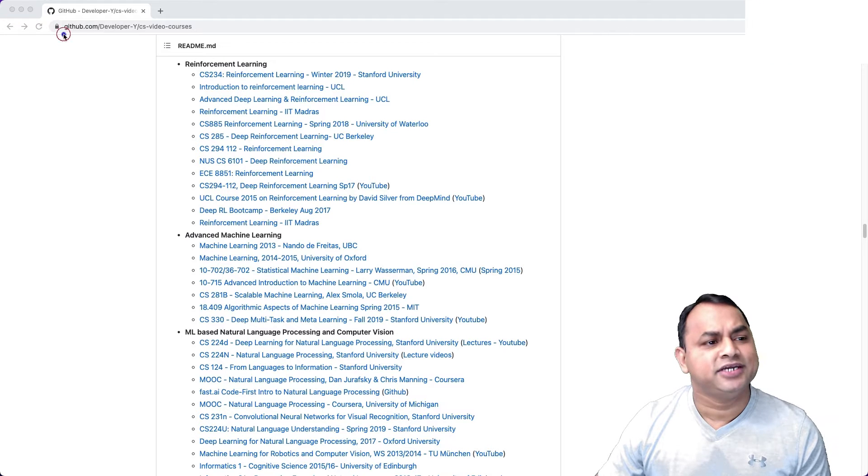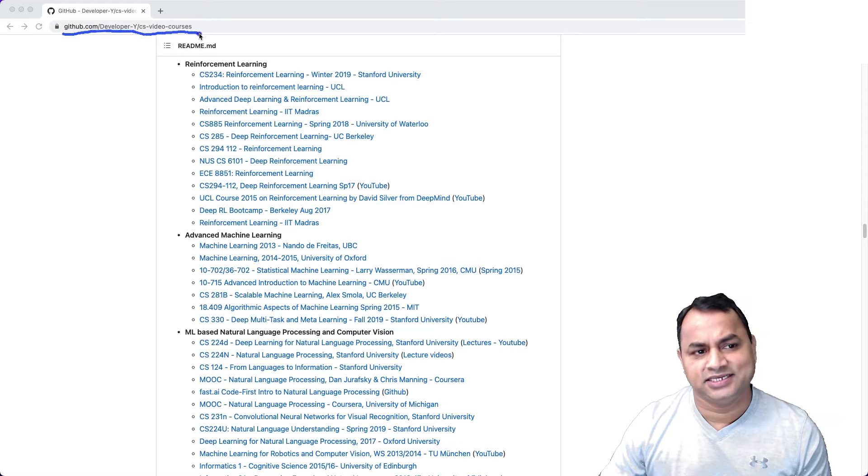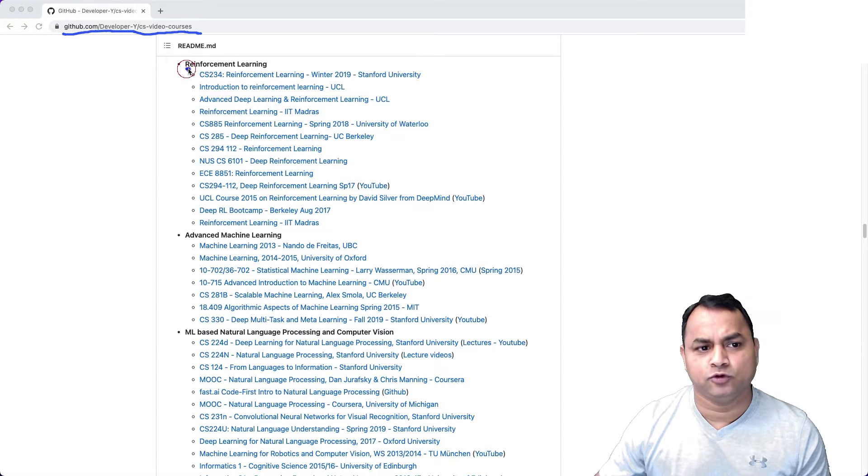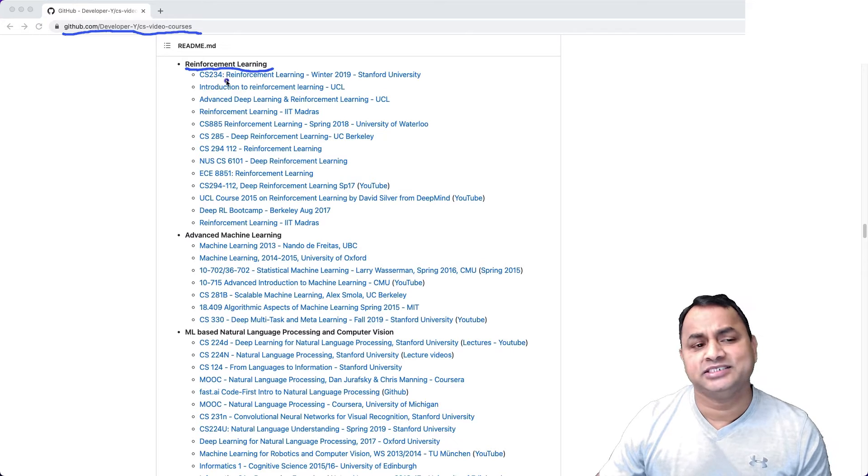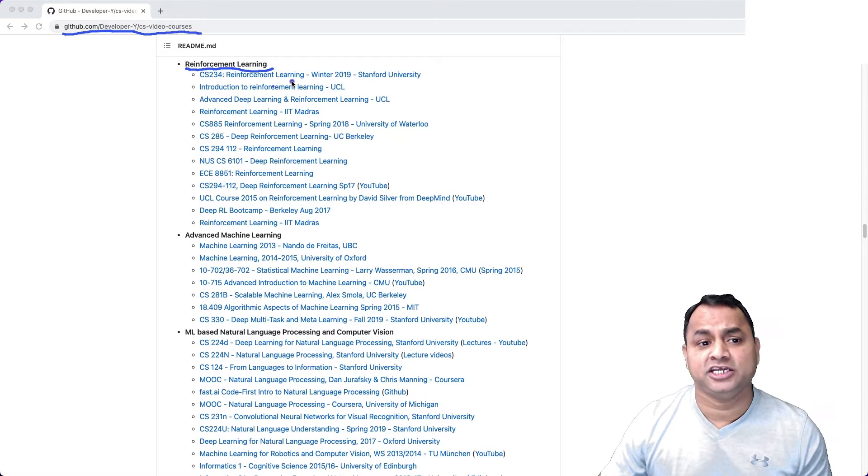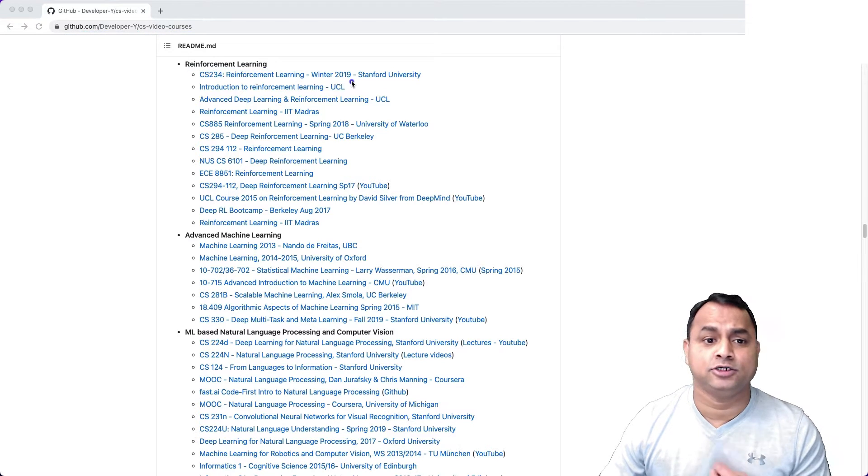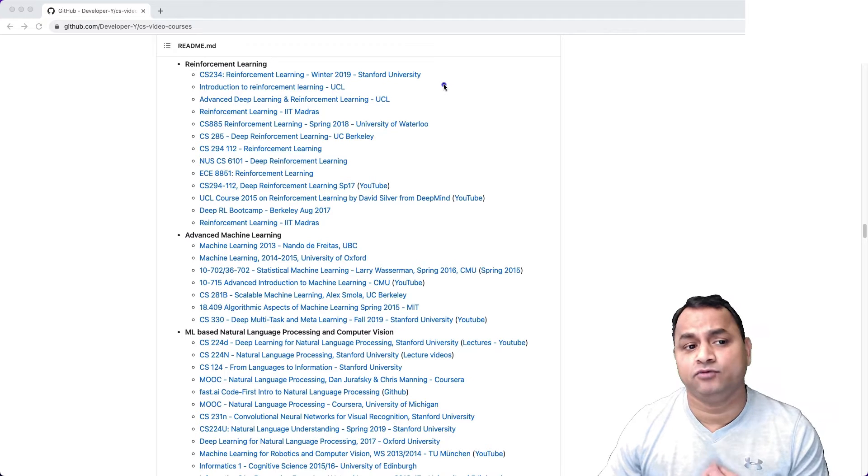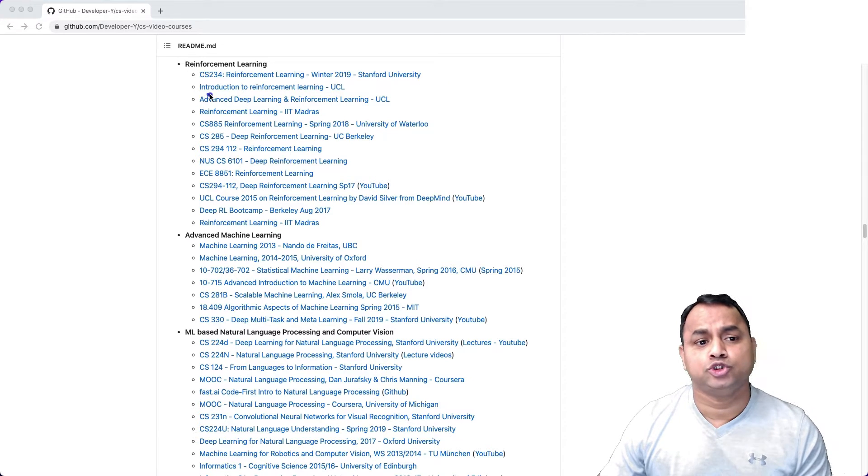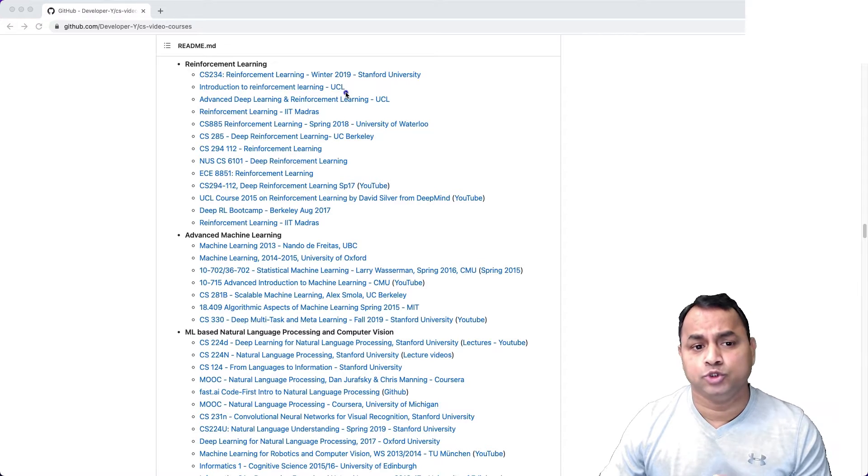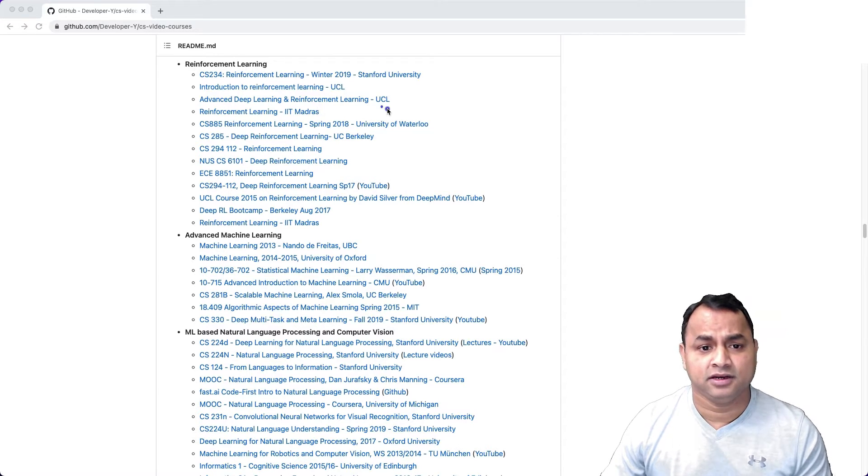Go to github.com/developer-y/cs-video-courses and then go to Reinforcement Learning. You can see CS234 Reinforcement Learning Winter 2019 from Stanford University, and then we have Introduction to Reinforcement Learning from UCL, Advanced Deep Learning and Reinforcement Learning from UCL.